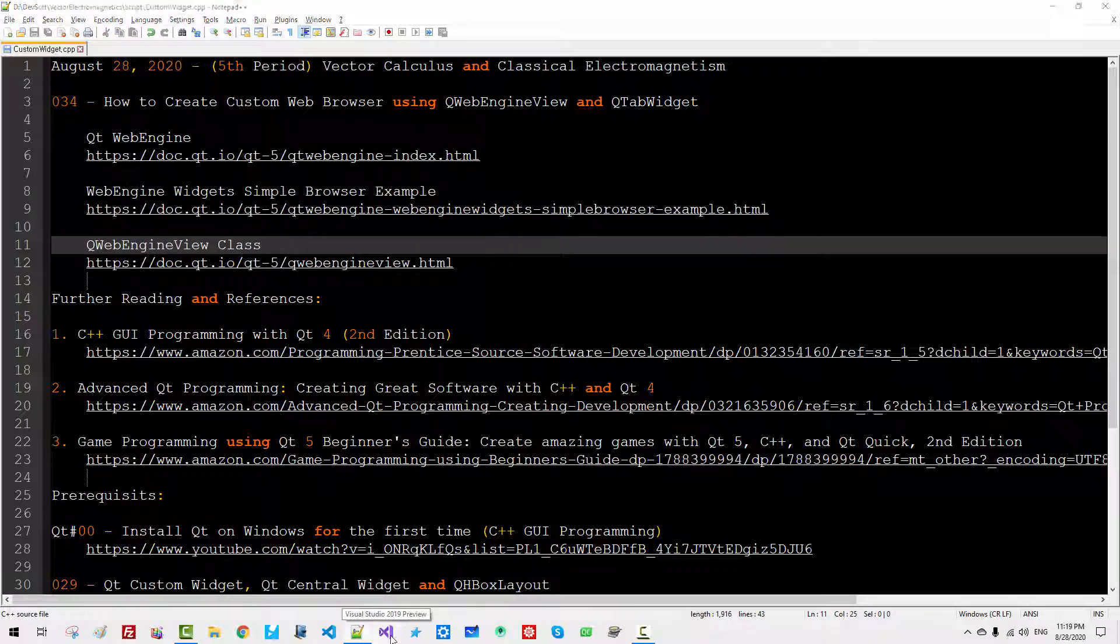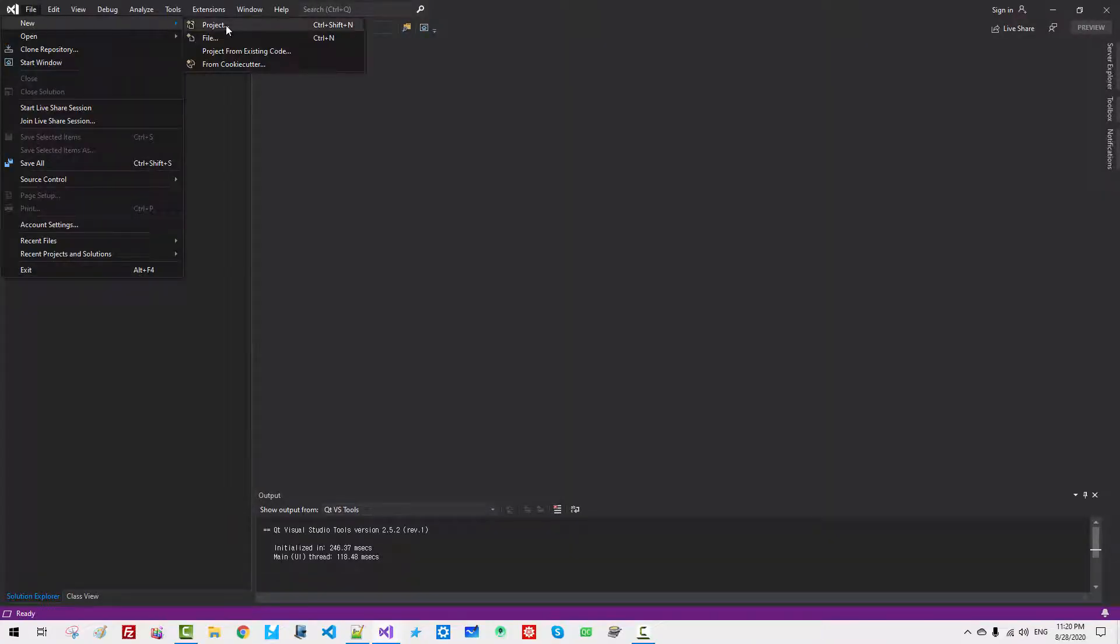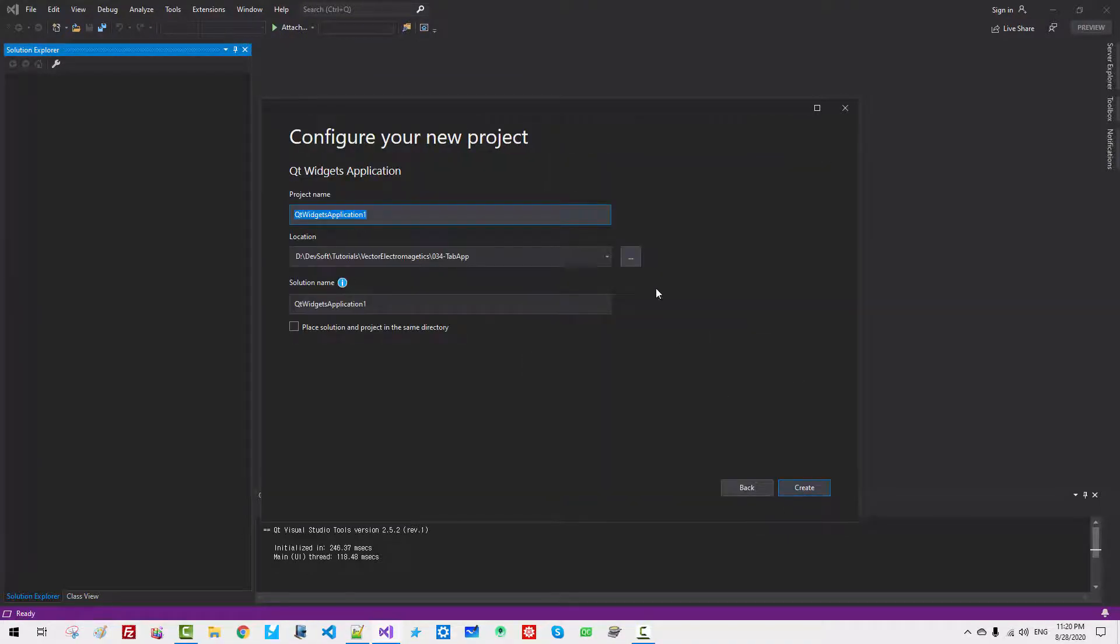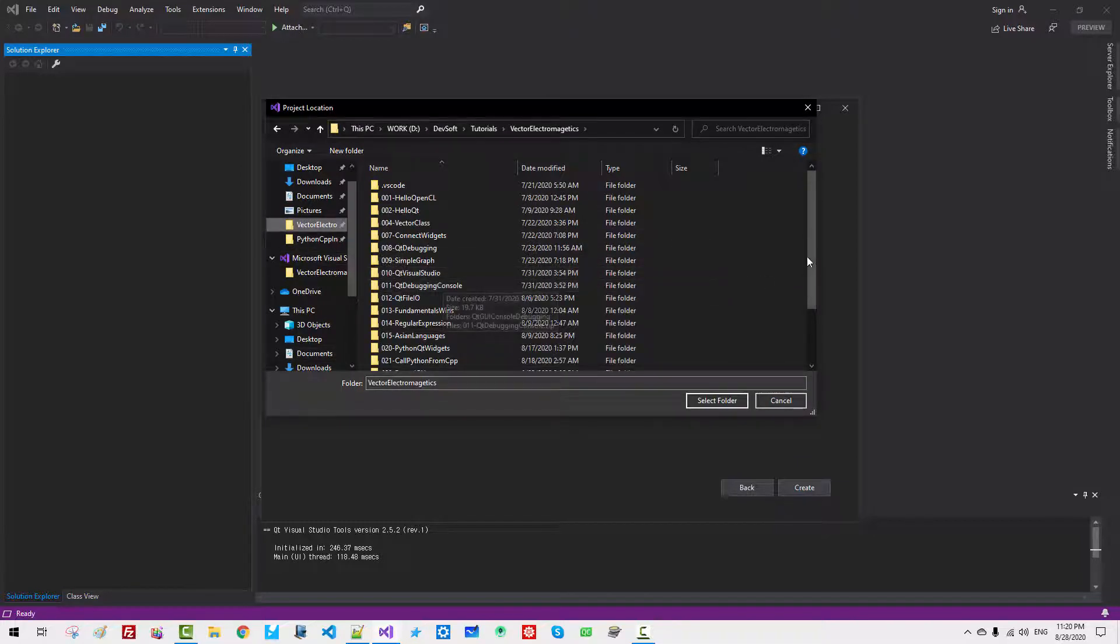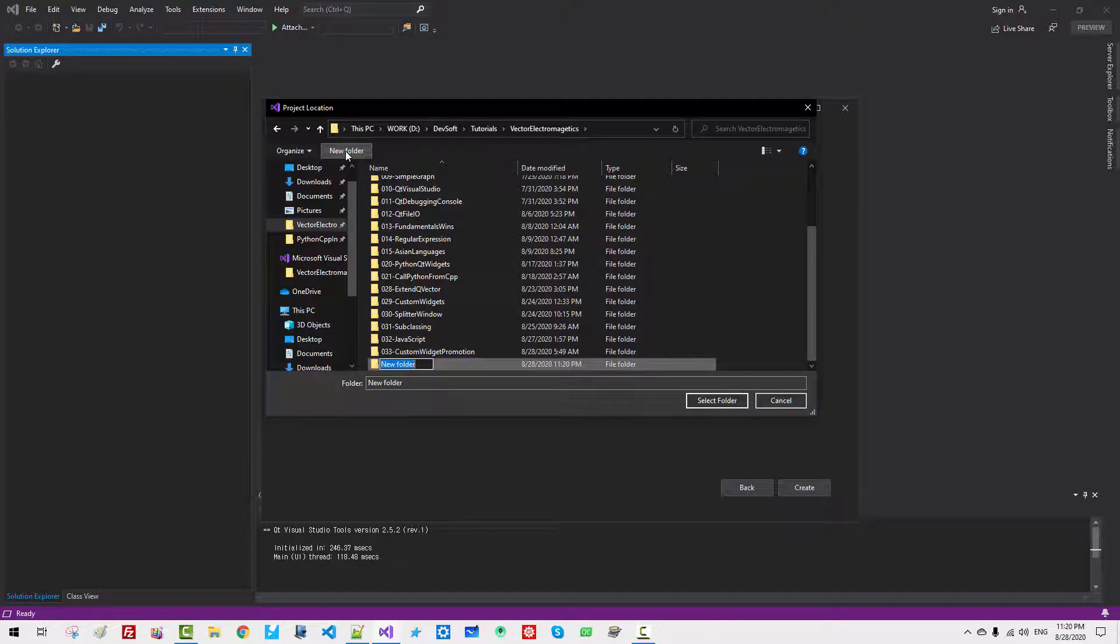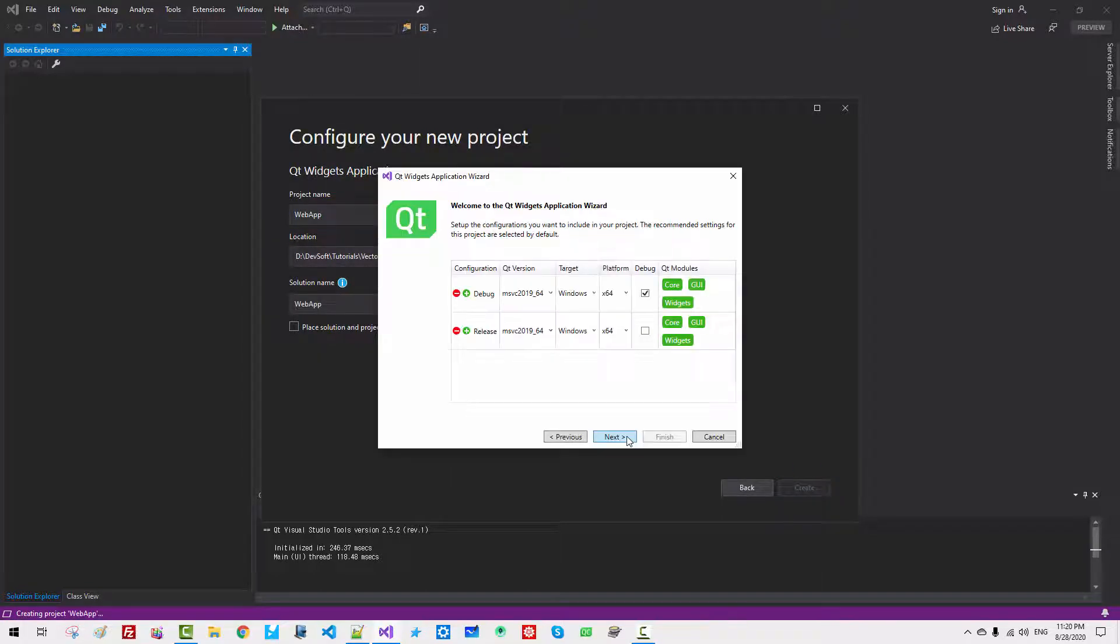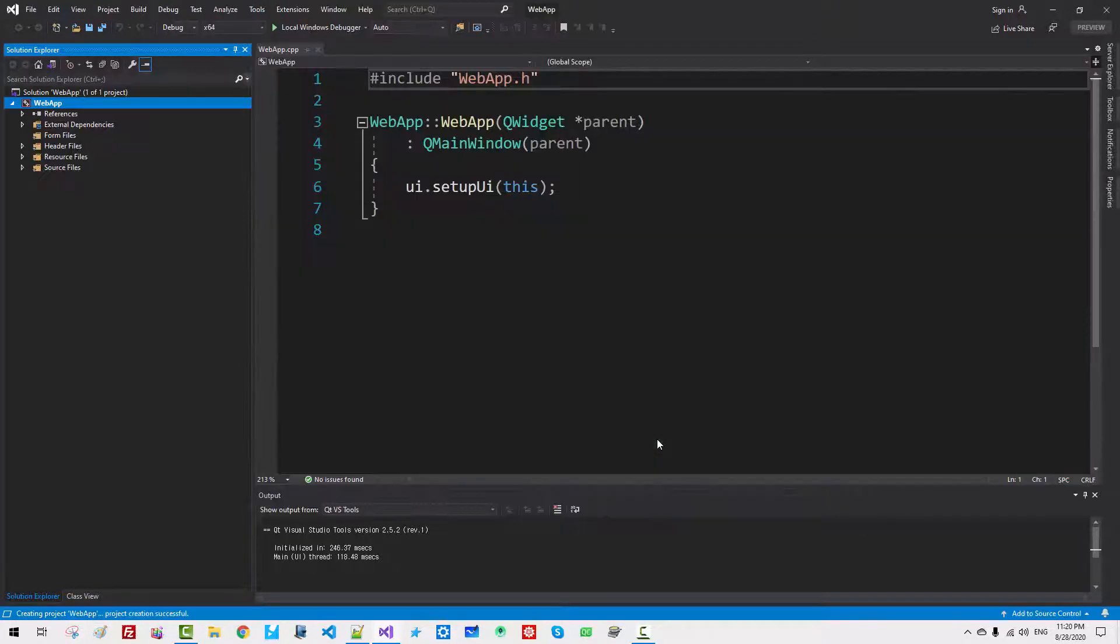Start Visual Studio 2019. Go to File, New, Project. Select Qt widget application. Click Next. Click Browse button. Move to your working directory. Click New Folder. 034 web app. Select Folder. Select Web App. Click Create. Click Next. Click Next. Click Finish.